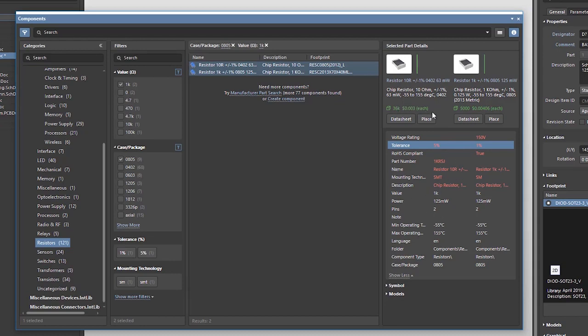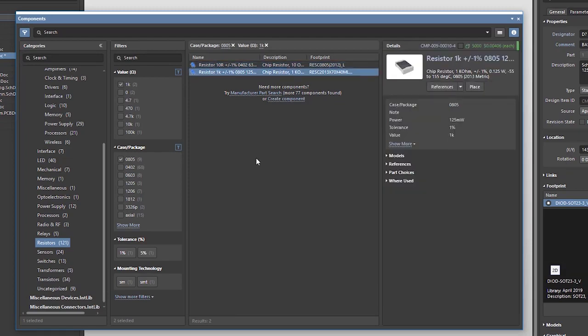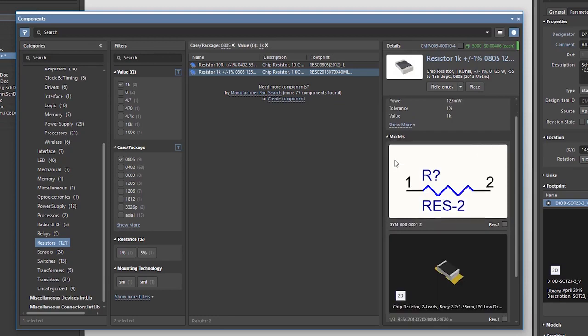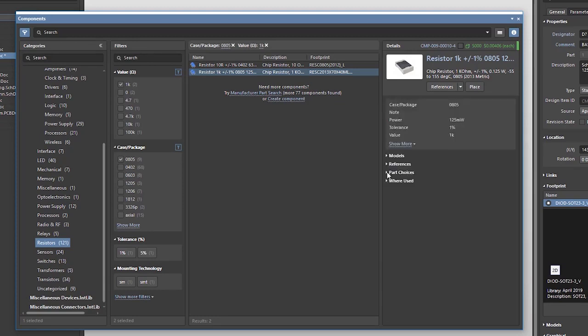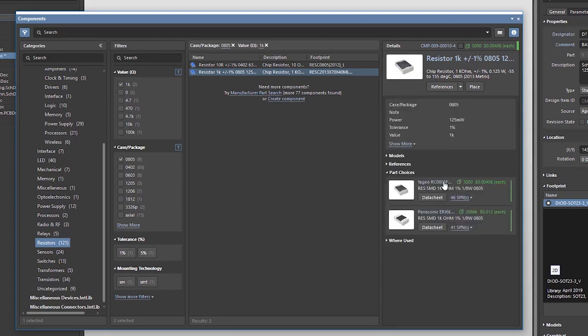It also shows the approximate availability of each component. So let's say I've decided to use this component. I can see its models, its part choices, pricing, and I can also check where this component got previously used in my projects. This particular component hasn't been used in any project yet.